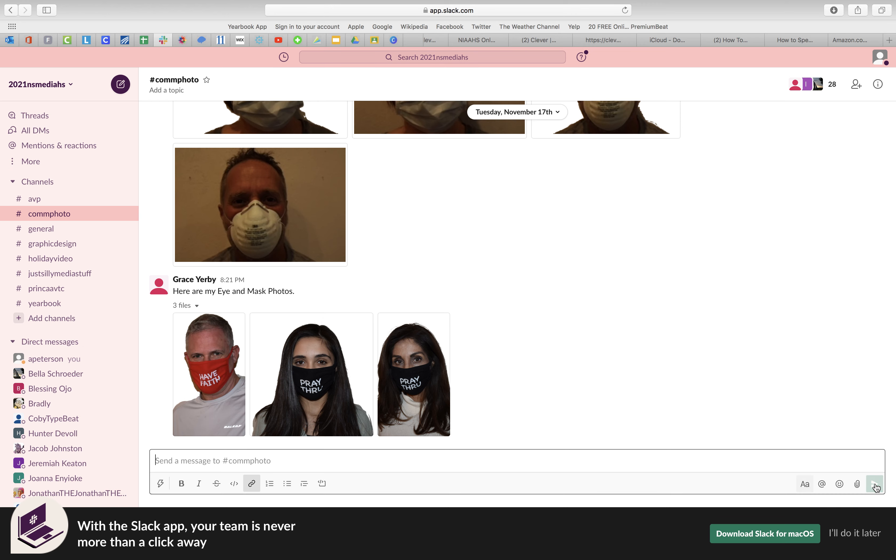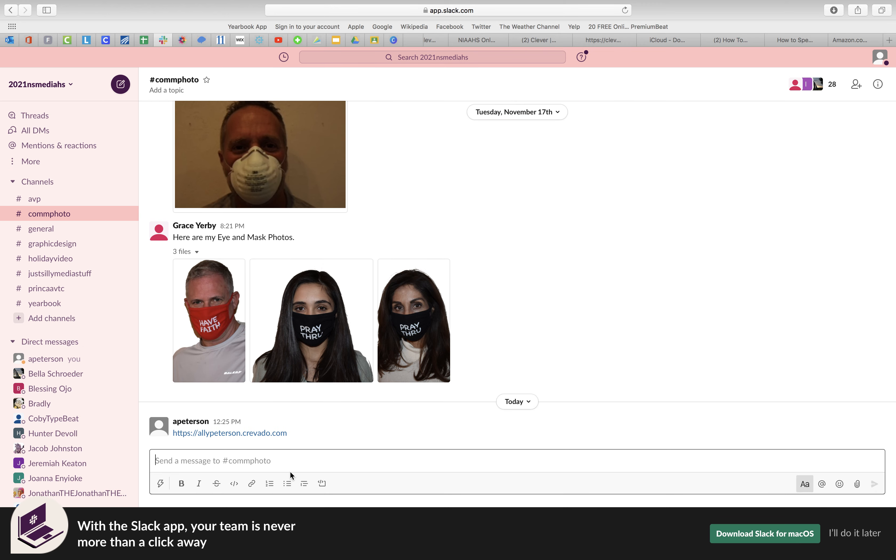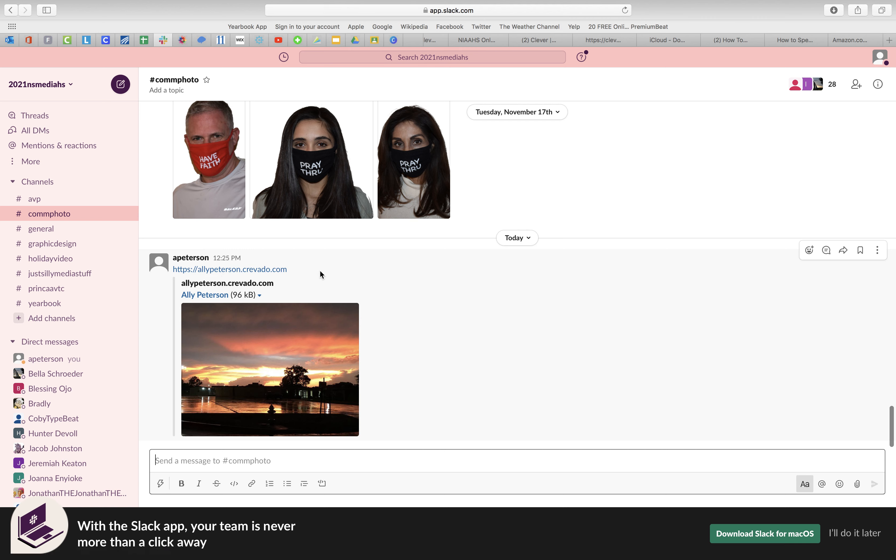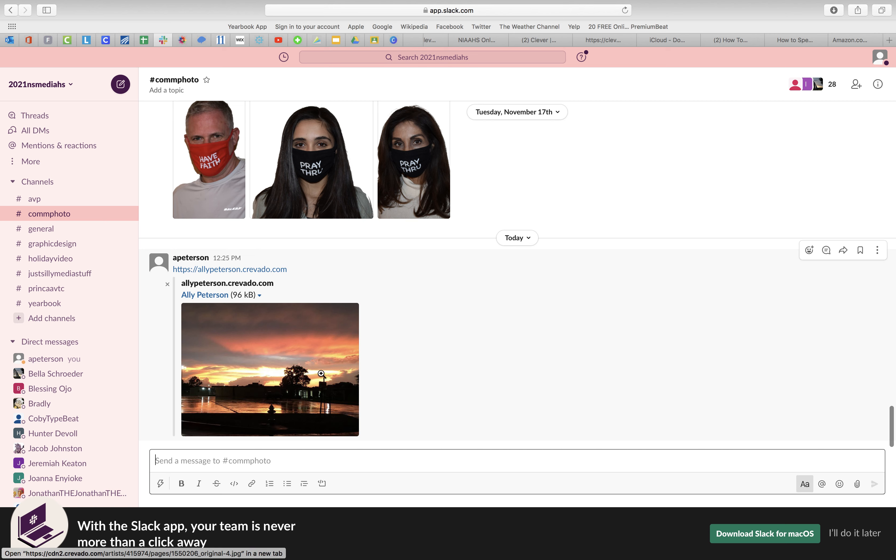There is my link. If you notice, my link has my name and then Crevado. If your link does not have your name in it, it is not the right link. It'll just send me to a sign in.